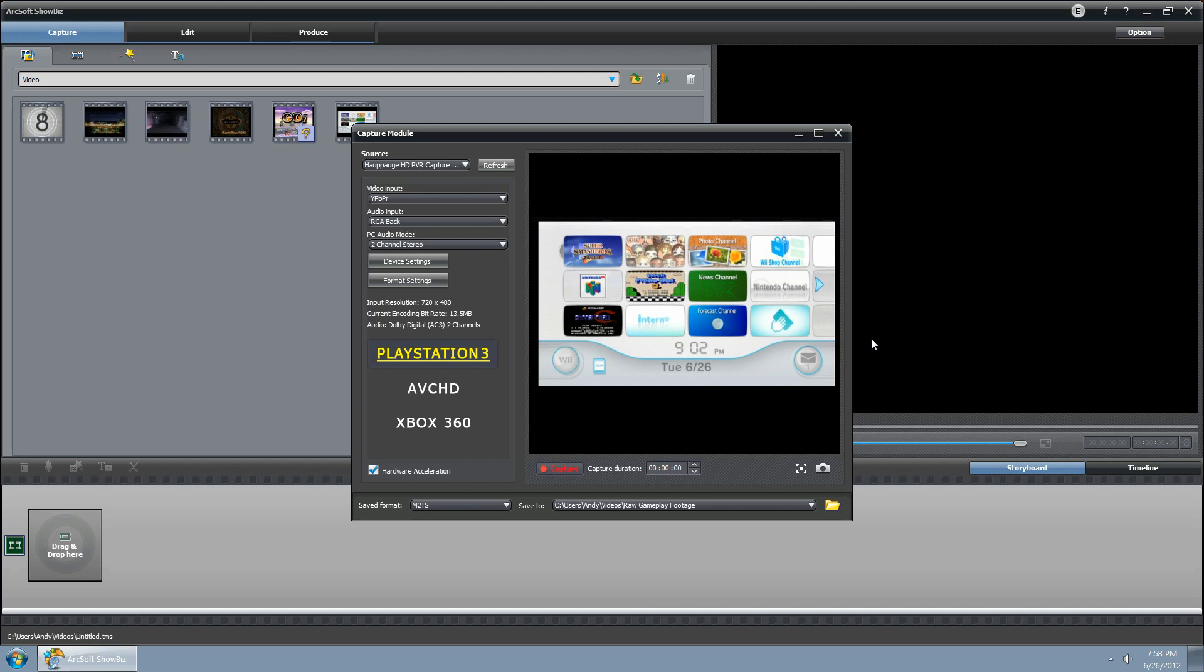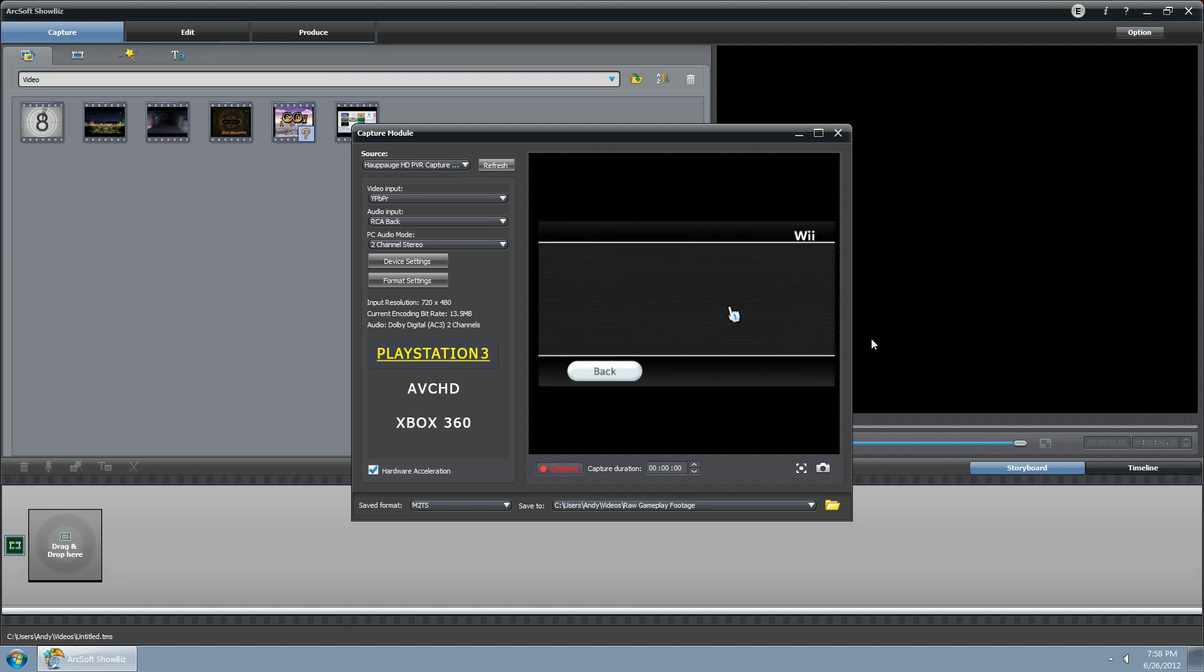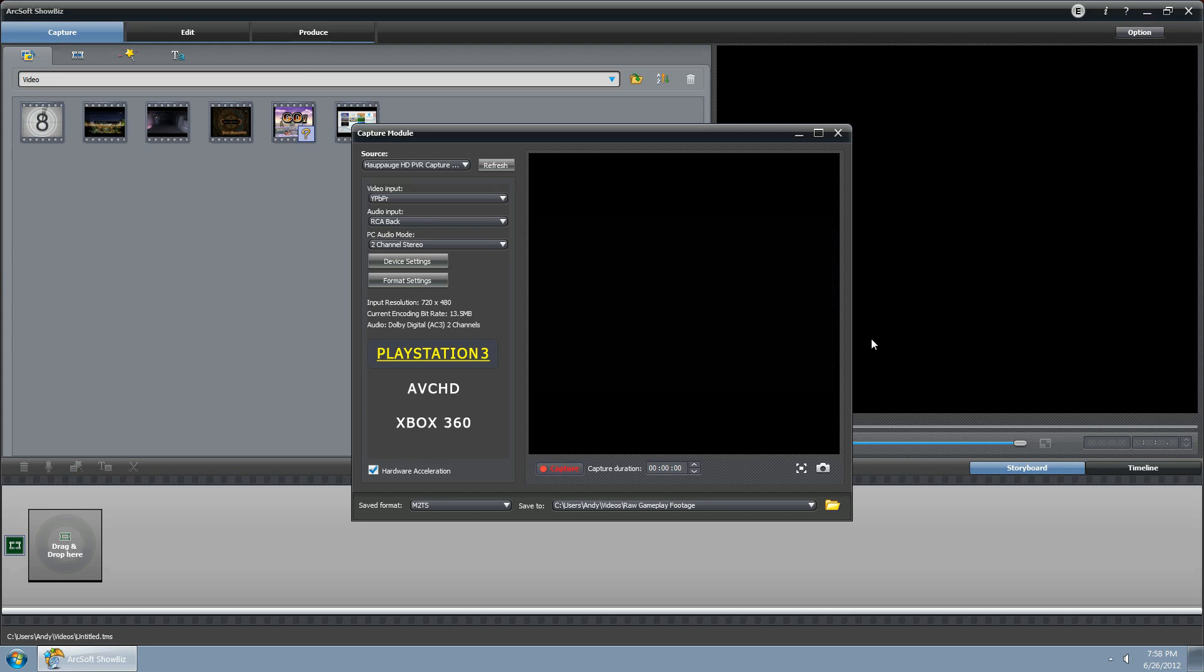Make sure that you have the Wii itself set up for widescreen.